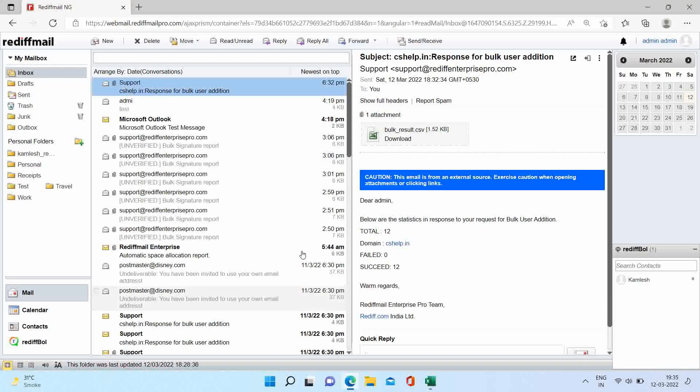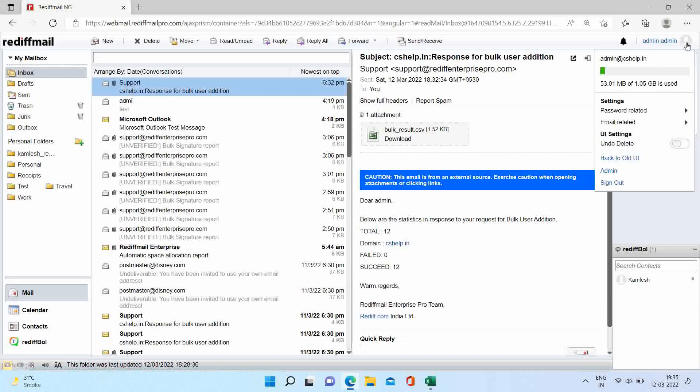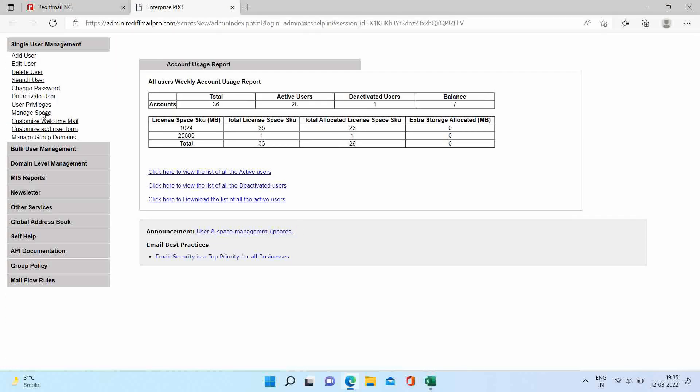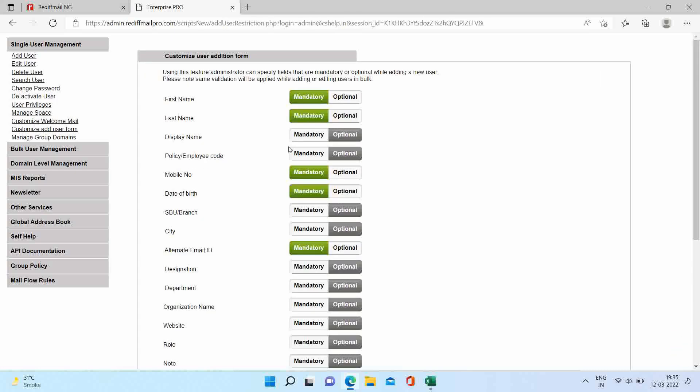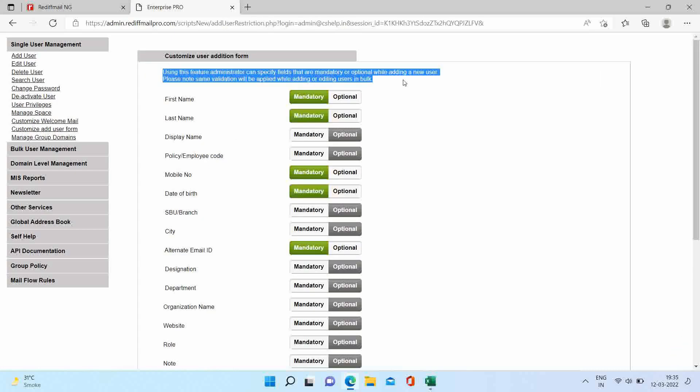Go to your admin panel. Under single user management, click on customize user form. We are making a few fields as optional for demo purpose.